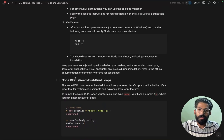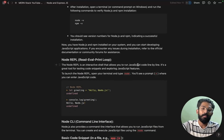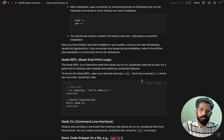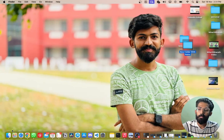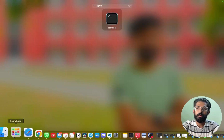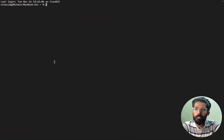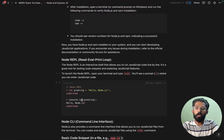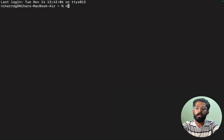We have the Node REPL - Read Eval Print Loop. This is an interactive shell that allows you to run JavaScript code line by line. You can go to your applications and search for Terminal, then open it.